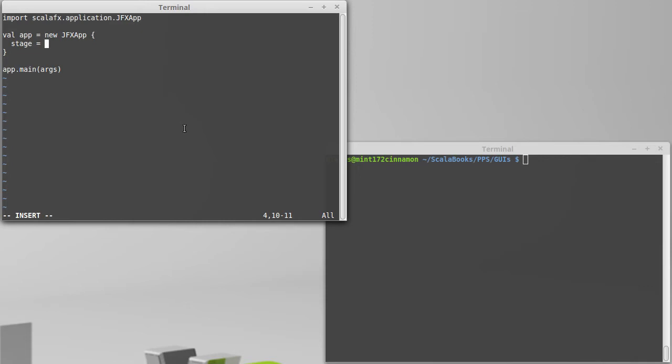You can also have stages for dialog boxes. It turns out that JavaFX, and therefore ScalaFX, are also intended to compile for mobile devices, like cell phones and tablets, in which case the stage would be the area that the application is going to run in.